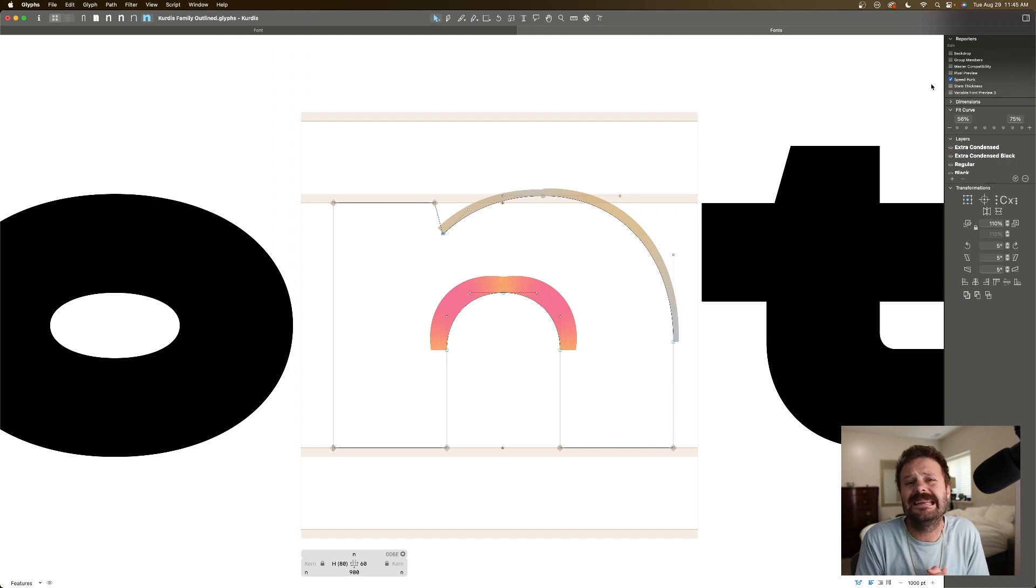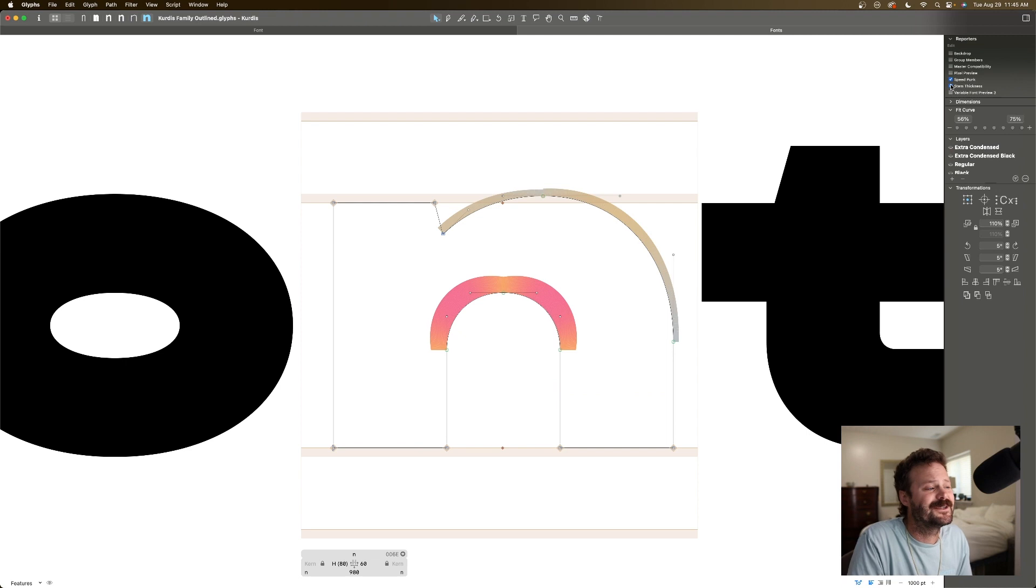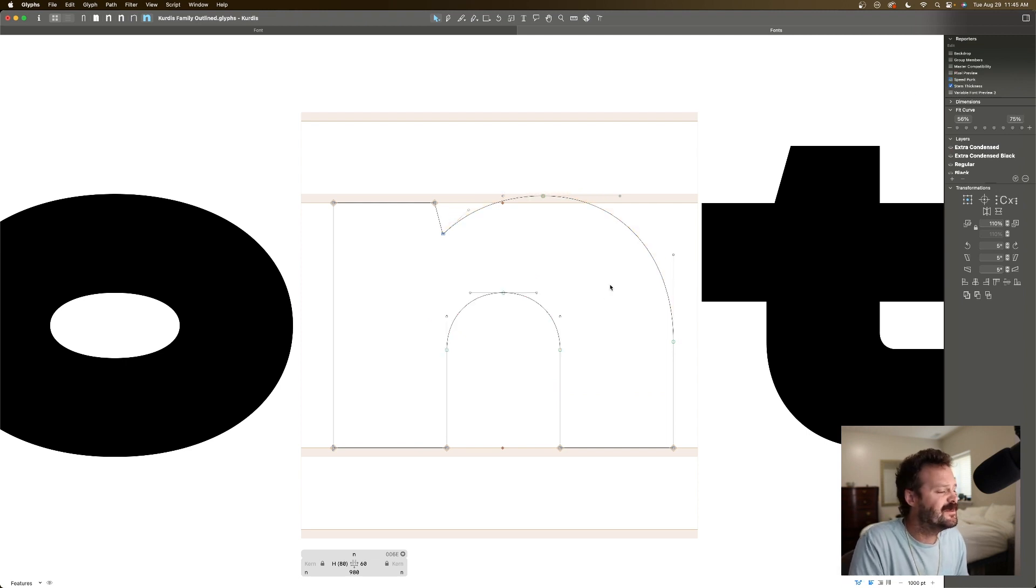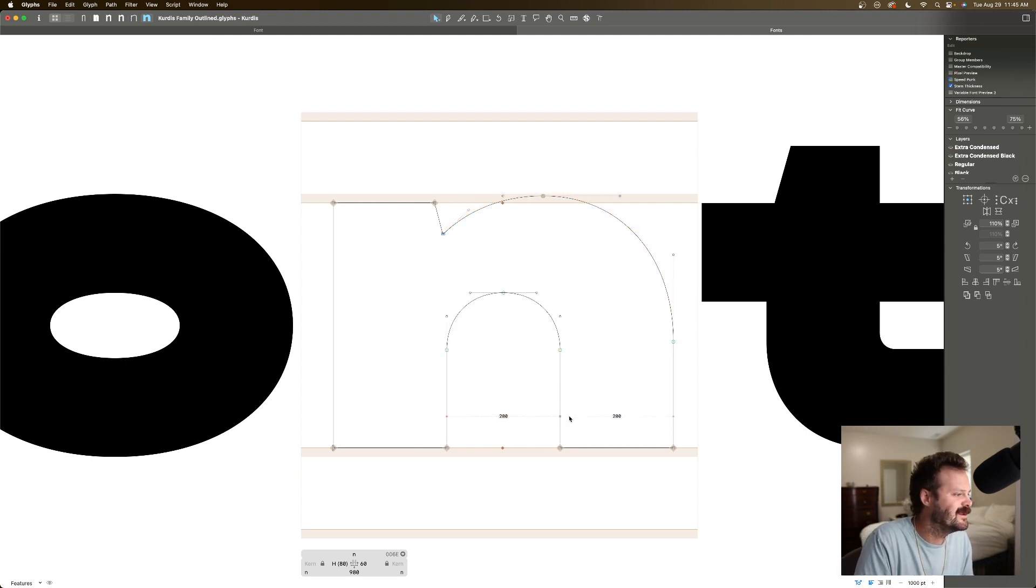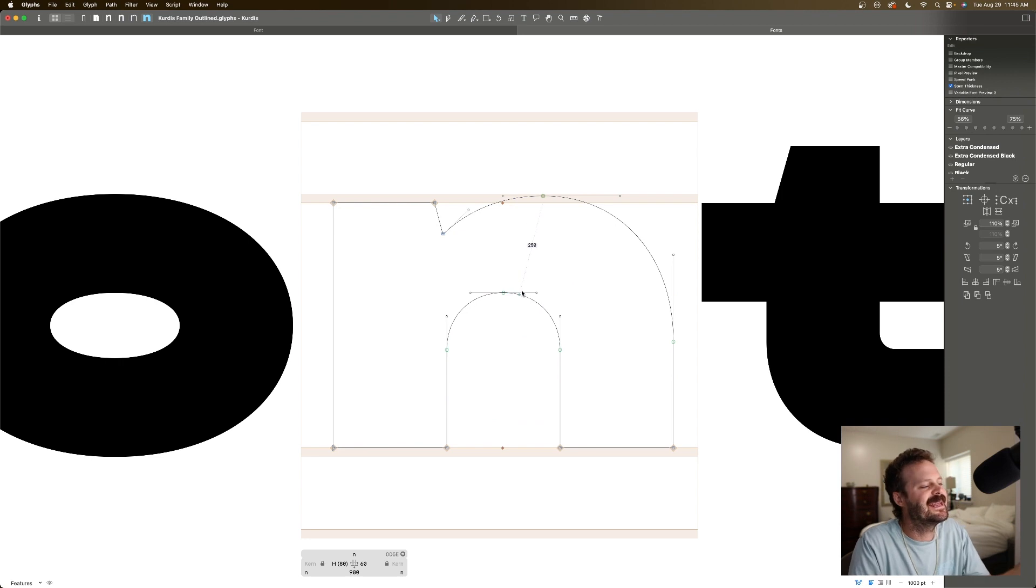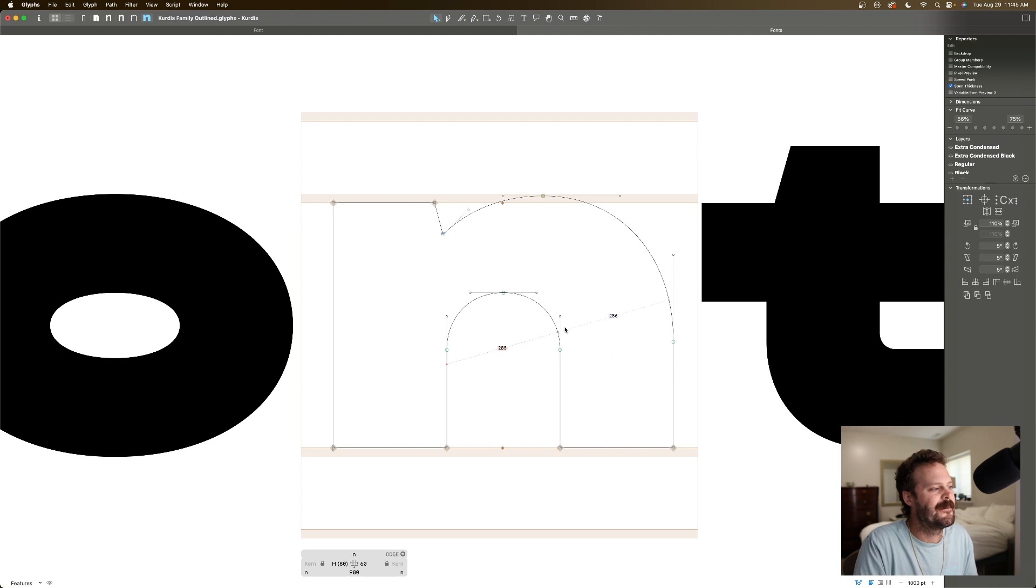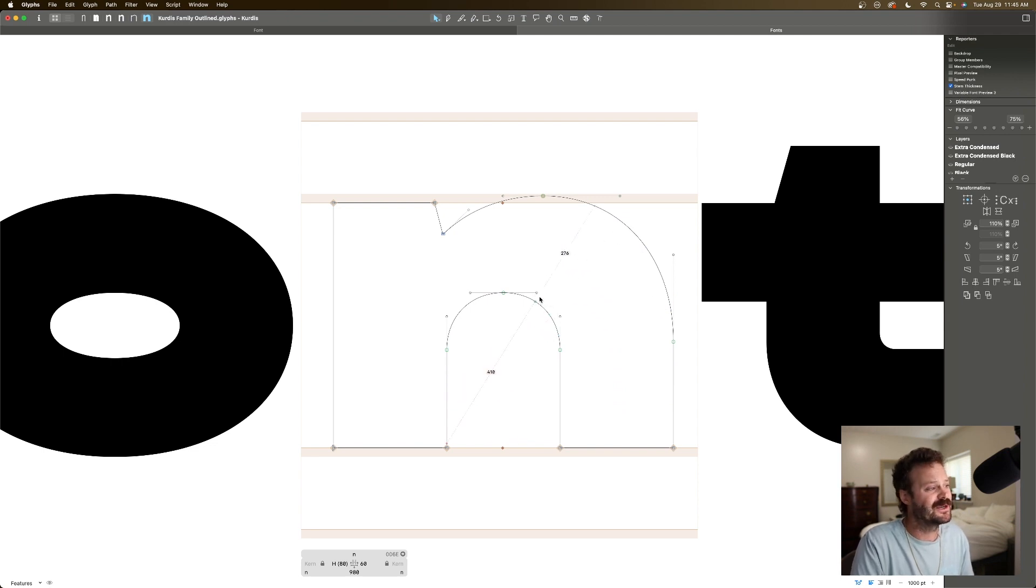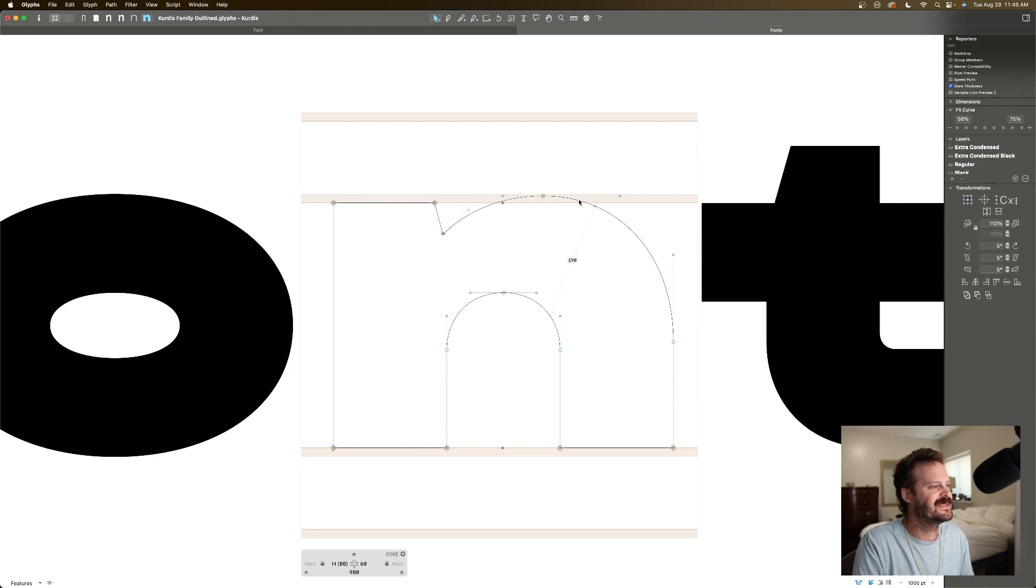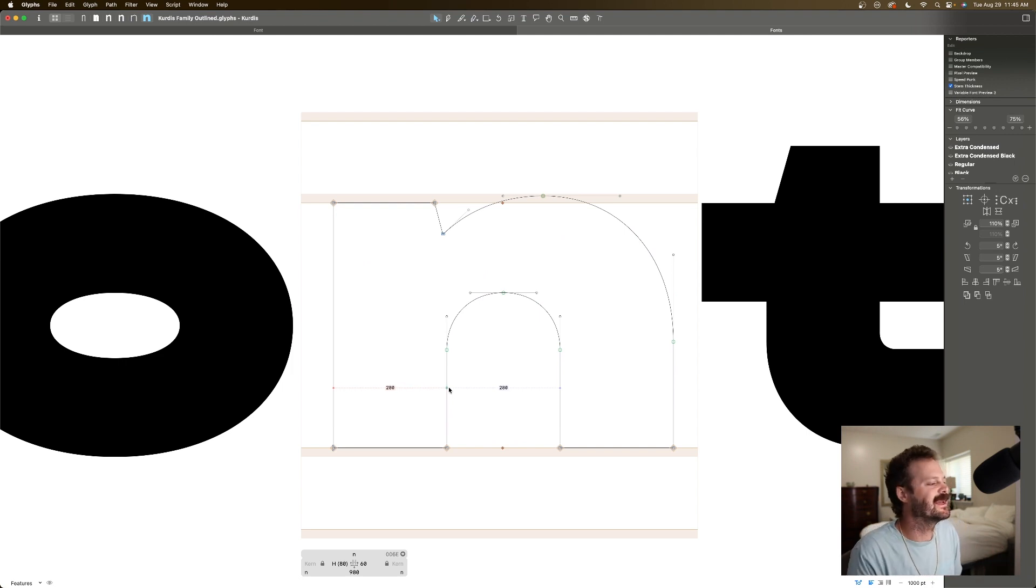Plugin number two is stem thickness. It does exactly what you think it might do. I'll turn off Speedpunk just so we can get a clear preview here. And as I drag my mouse around this glyph, I can see indicated the width of the stem wherever my mouse is perpendicular to the curve that it is closest to. So here you can see how I can just tell how thick all of my stems are.